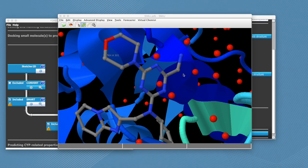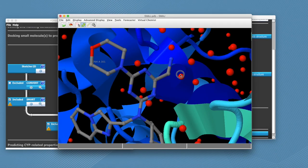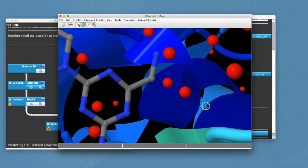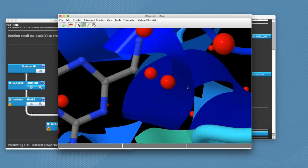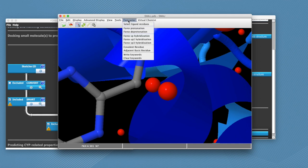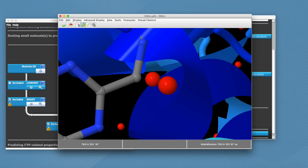To do this we need to select the nitrogen, then click on forecaster and force sp hybridization. Now you see at the bottom of the screen we have this information recorded.